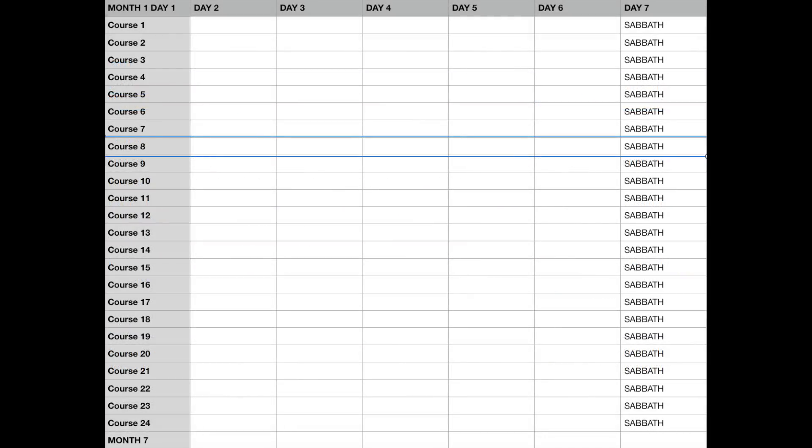On the first day of the first month on the Hebrew calendar, course 1 would start. On the seventh day, the Sabbath would be observed and course 2 would start. Course 3 would then start on the next Sabbath, course 4 on the Sabbath after that, and so on, until the 24th course, which would usually end at the start of the seventh month.